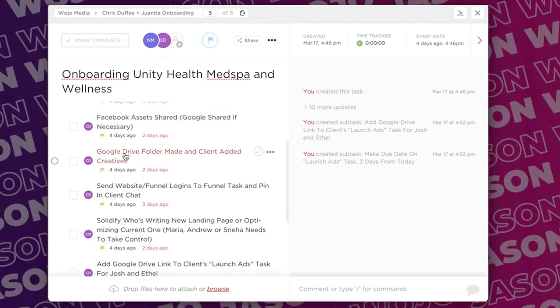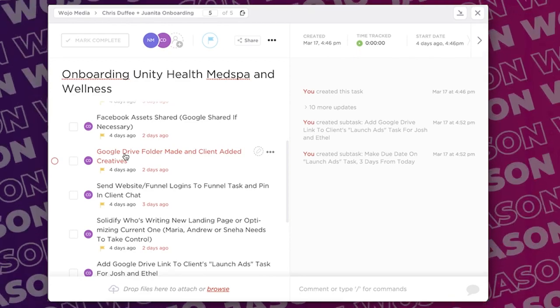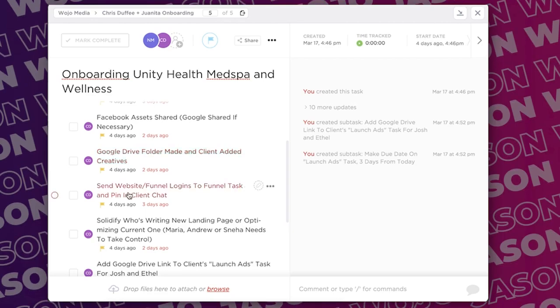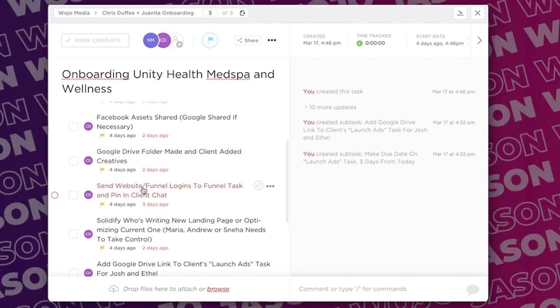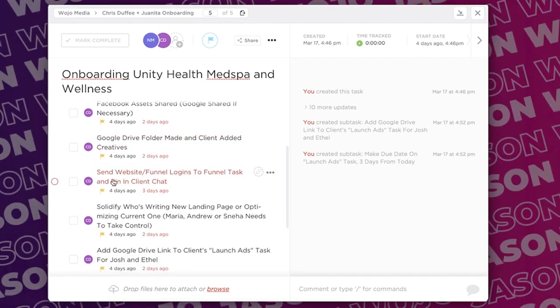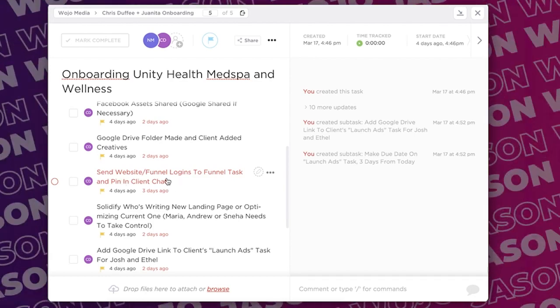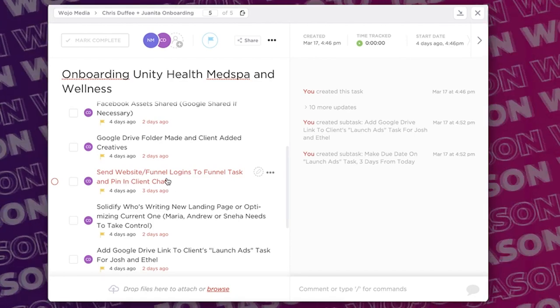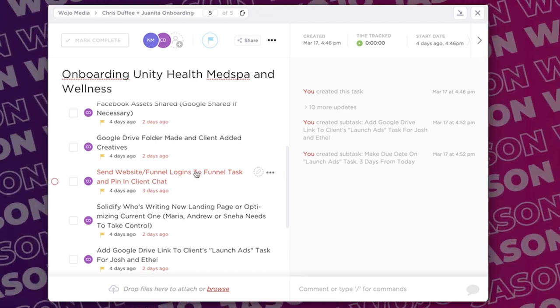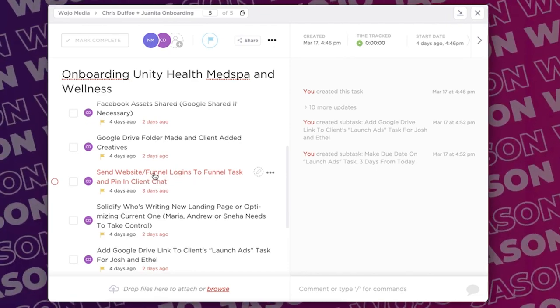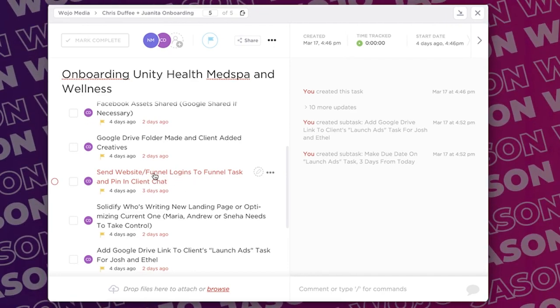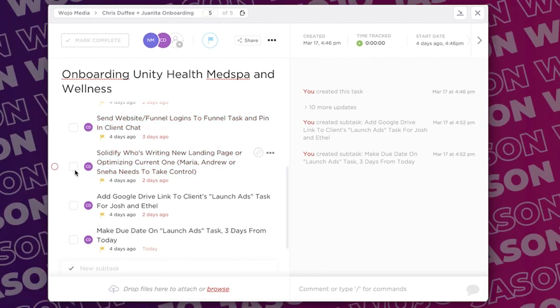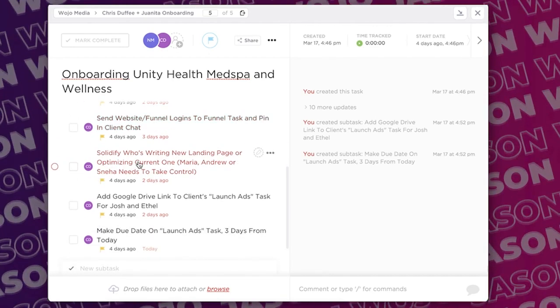Get their website logins, make sure we get their Facebook assets shared, Google if necessary for running Google ads, Google Drive folder made and client added, creatives. So did the client add their creatives, did the client send us their Google Drive link, send website funnel logins the funnel task, and pin in client chat. So when the client sends their website logins in the Slack chat we pin it to the channel so it's easy to find it.